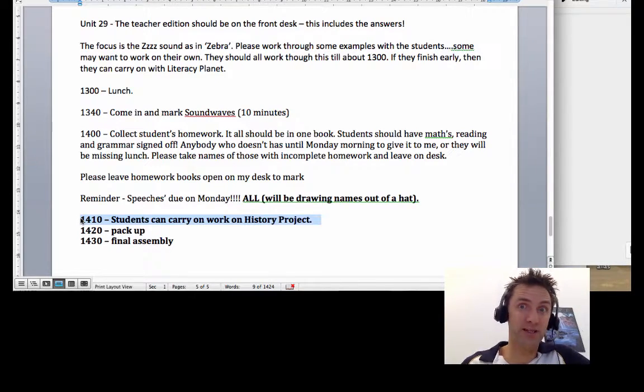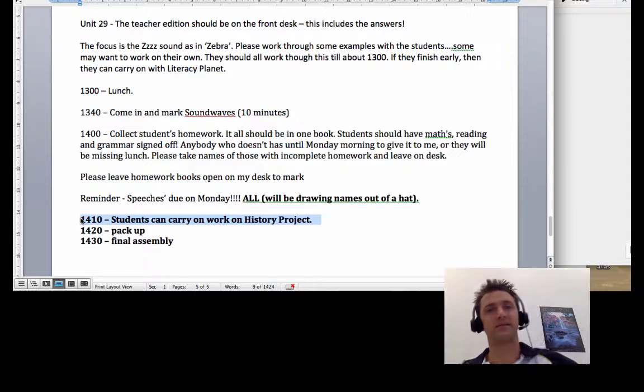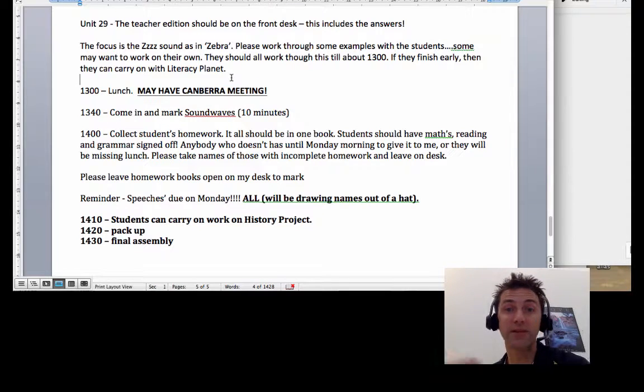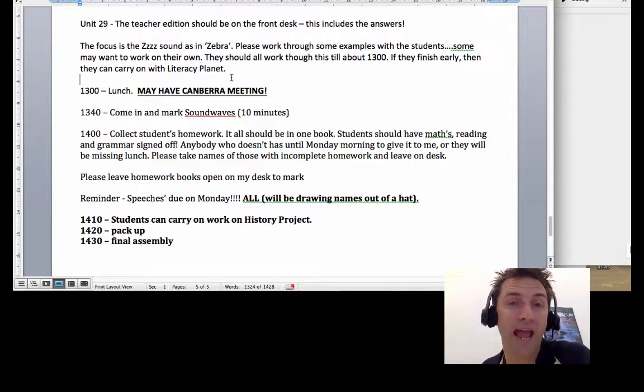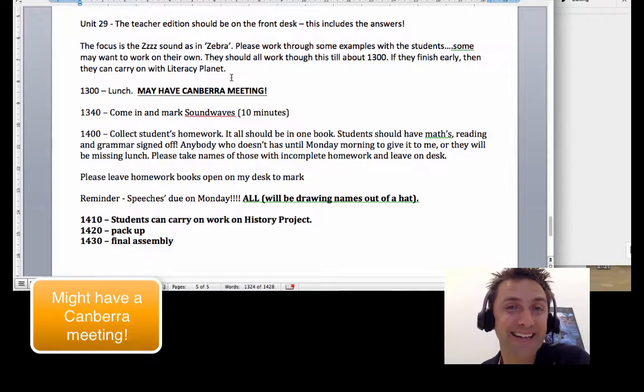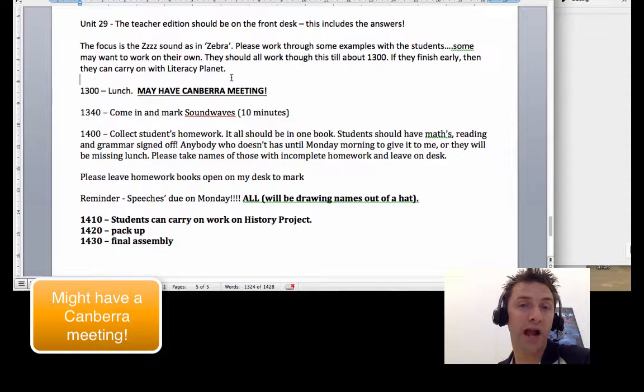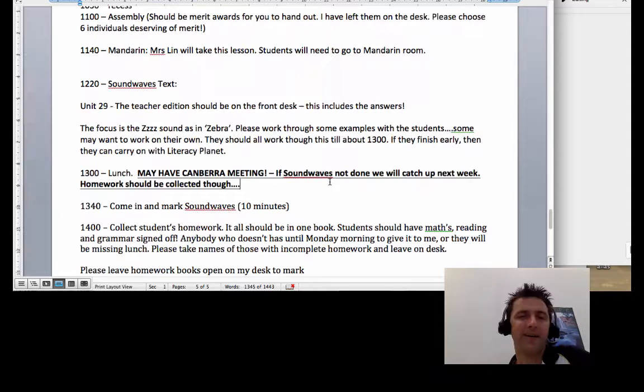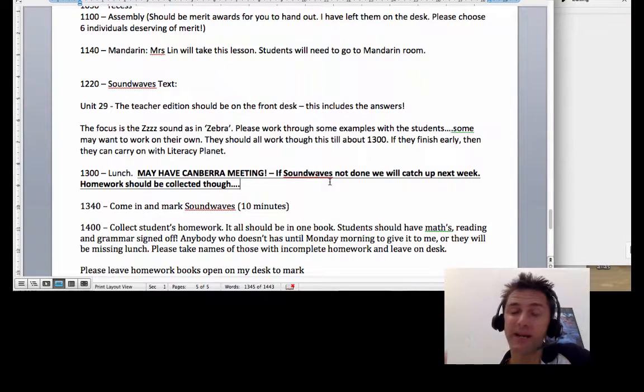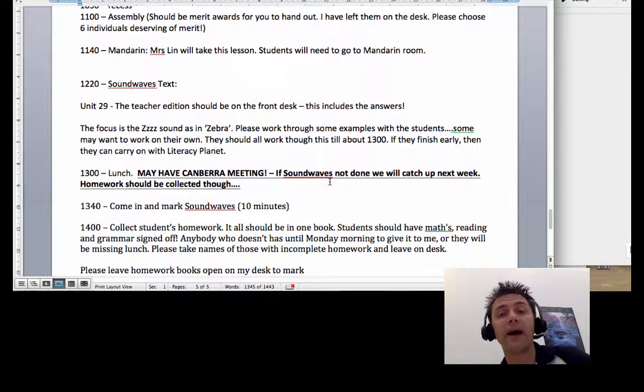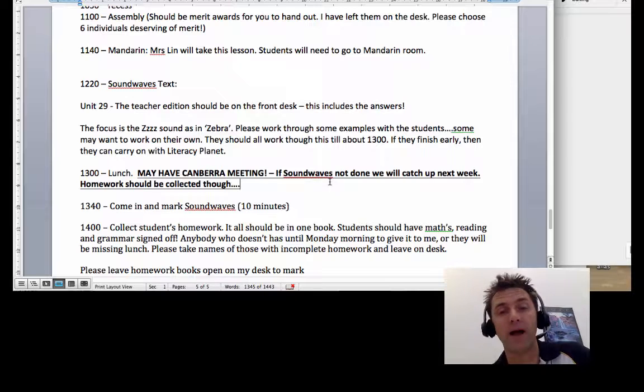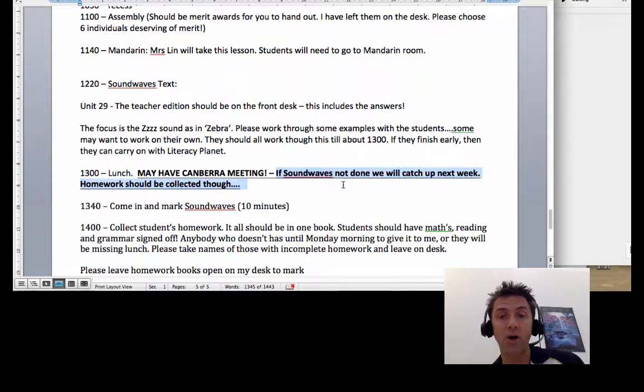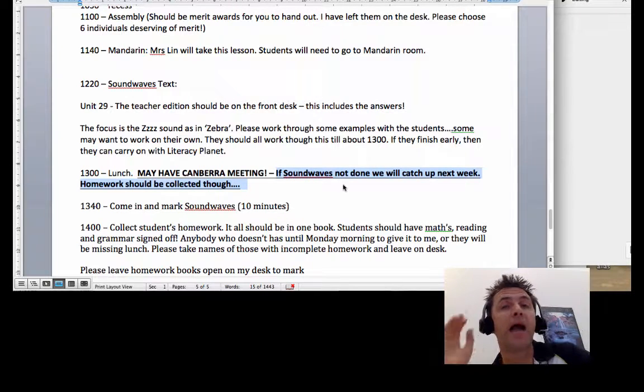So, wow, you know I just realized we might have a Canberra meeting after lunch instead. So you might not be able to do this work if you don't do this work after lunch. So if there is a Canberra meeting after lunch because the day changes and I'm not there, then we might not get to Sound Waves. And if Sound Waves isn't done, we might just catch up next week on that.